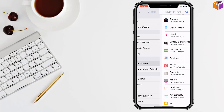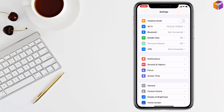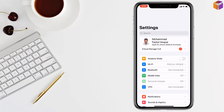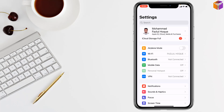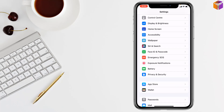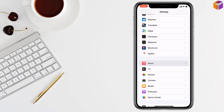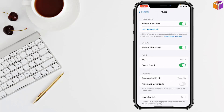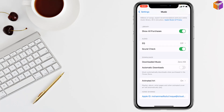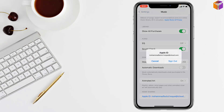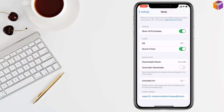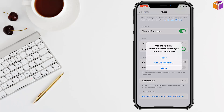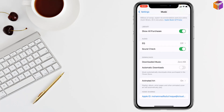Check if your problem has been fixed. If not, go to the second method. Go to Settings, then Music. Scroll all the way down and sign out of your Apple ID. Tap Sign Out, then sign in again.